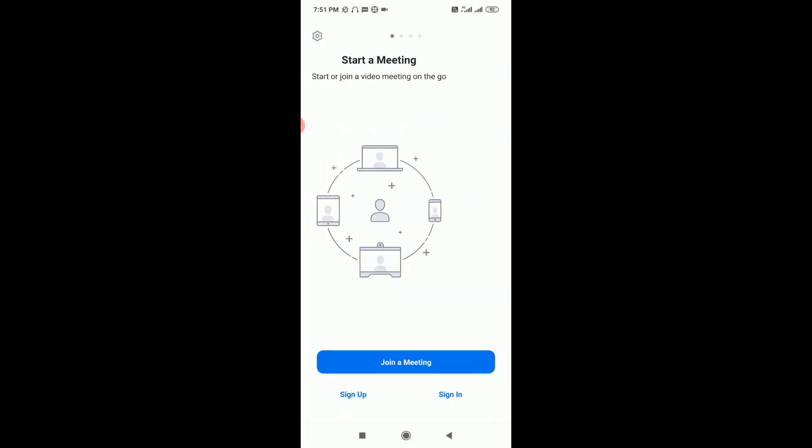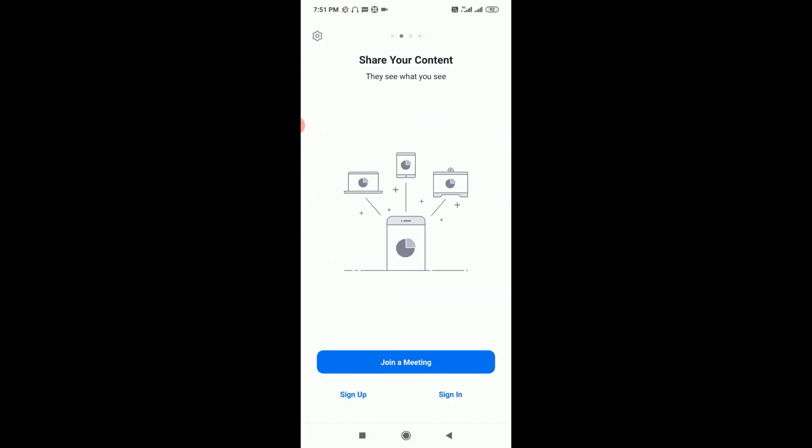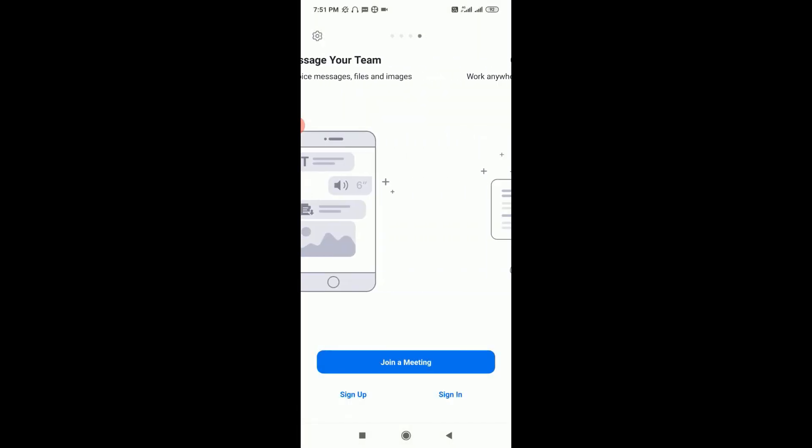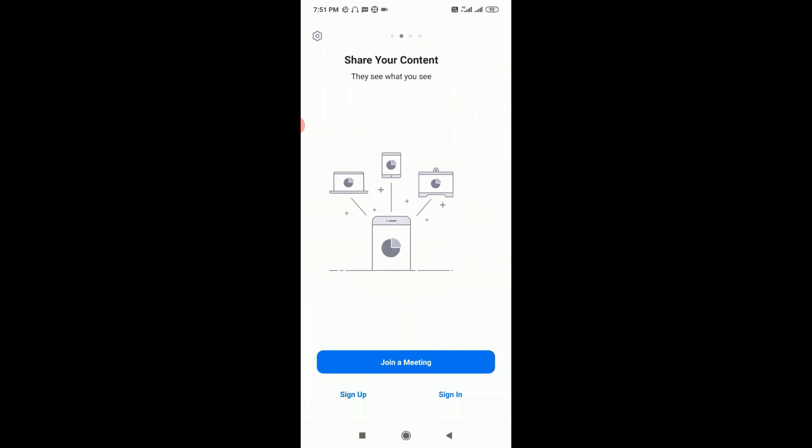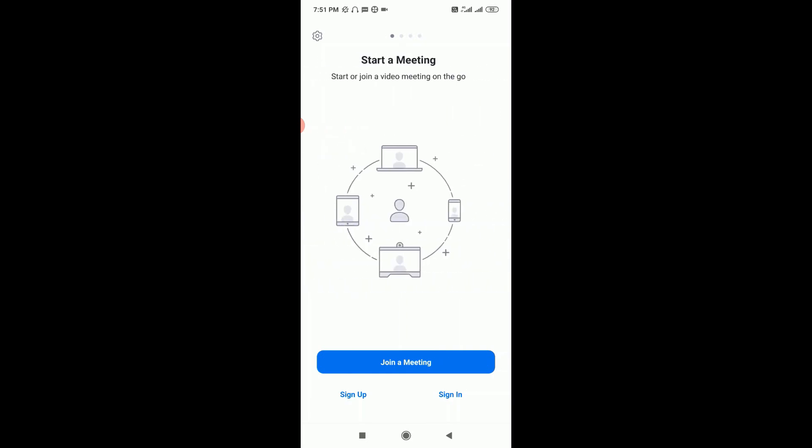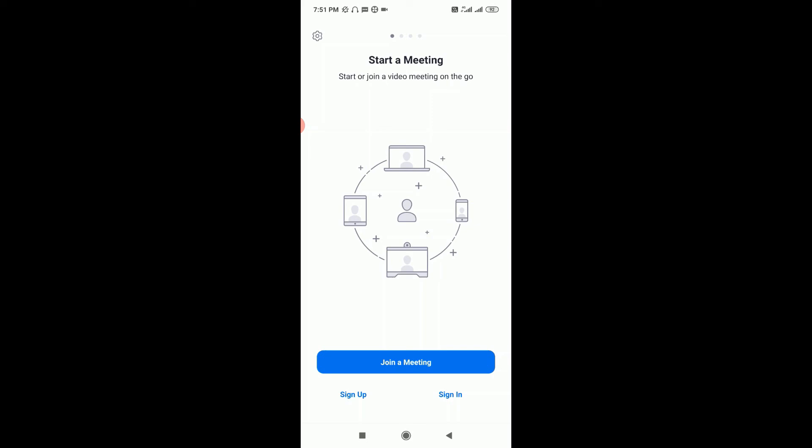So this is very simple to join a meeting on Zoom app. I hope this video was helpful and provided information on how to join a meeting using Zoom app. Thank you for watching, guys. Hope you like, subscribe, and comment below if you have any questions.